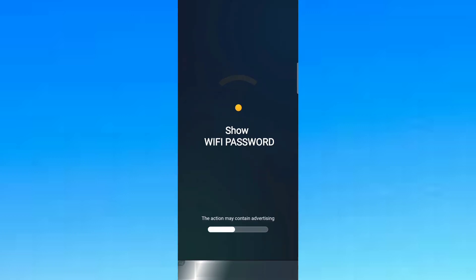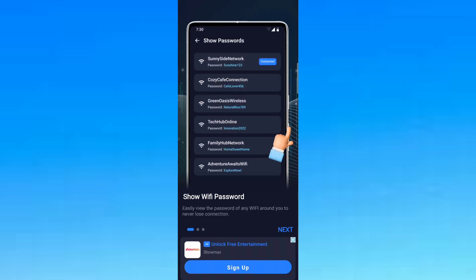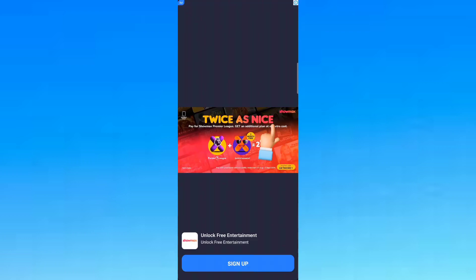After it has downloaded, open it and wait for it to load. In Language, click English and click the arrow up there. Then scroll sideways until you reach where you want.